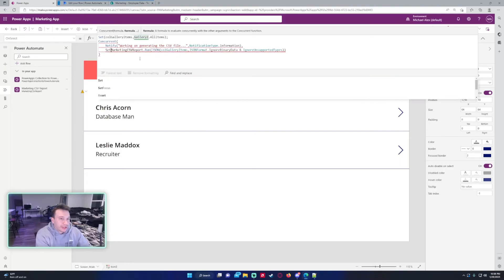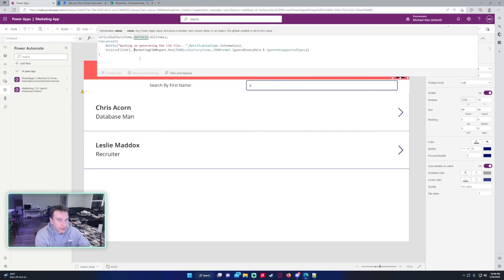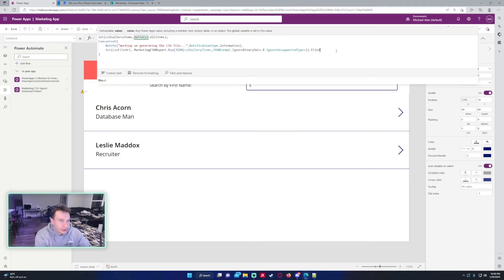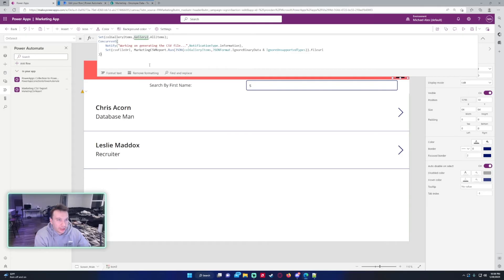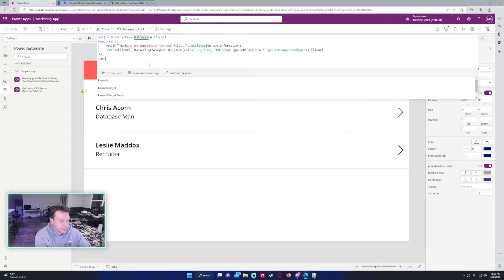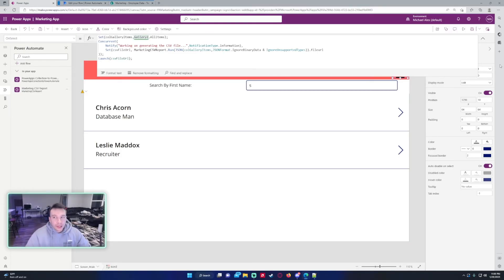After my Notify statement, I'm going to add a Set function and we'll do CSVFileURL comma, then the return value from the flow — MarketingCSVReport.Run().fileURL — that's the label from our 'Respond to PowerApp or flow' step. Then to actually launch that URL, there's a Launch feature in PowerApps which takes a string — we pass it the CSVFileURL variable we just set. It's a lot of work and can get a little confusing, but this should work now.